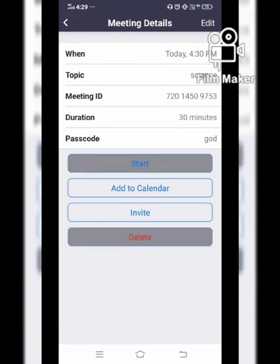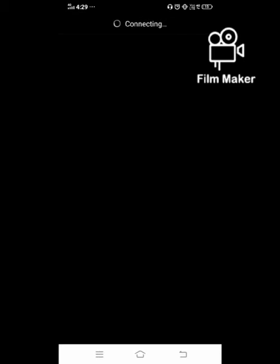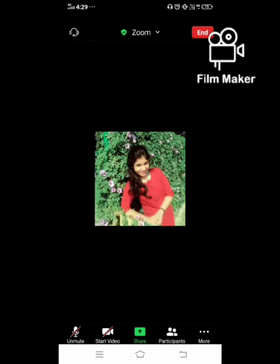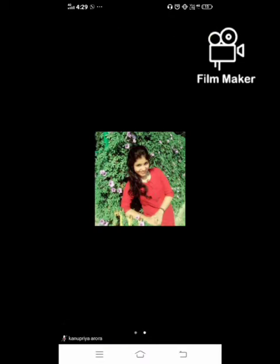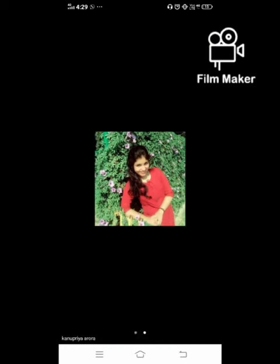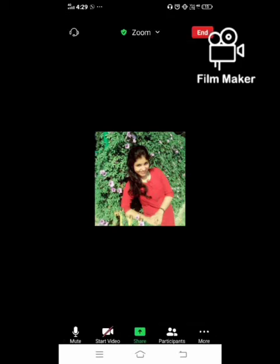I am starting the meeting right now as it is 4:29. The host can start the meeting before the attendees as well. I have started the meeting and there is a basic black color window. If you want to switch on your video, you can turn it on, and you should unmute so your attendees can listen to your voice.